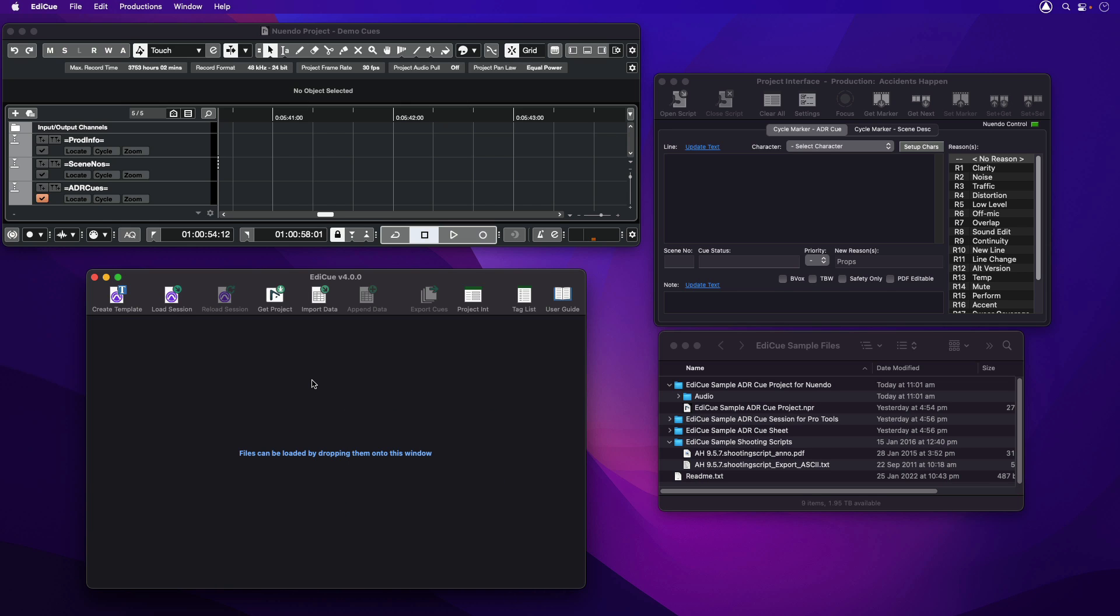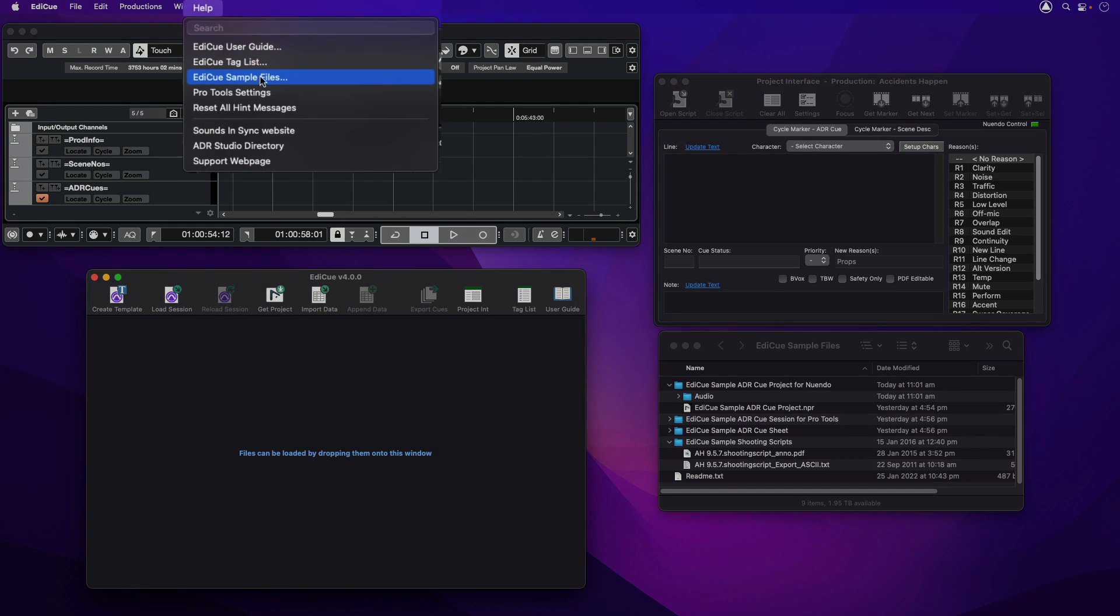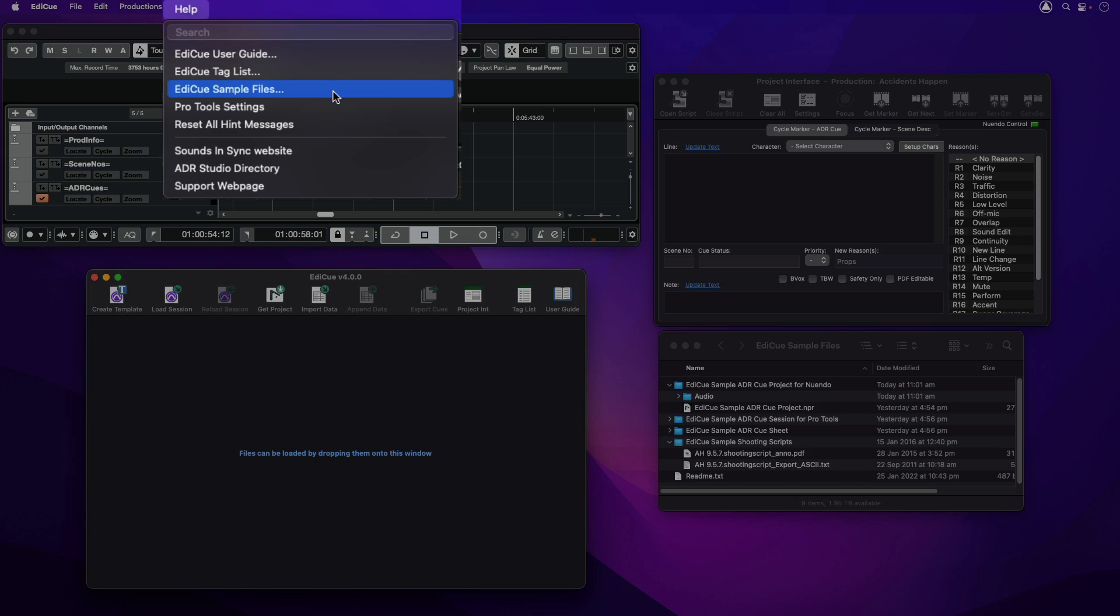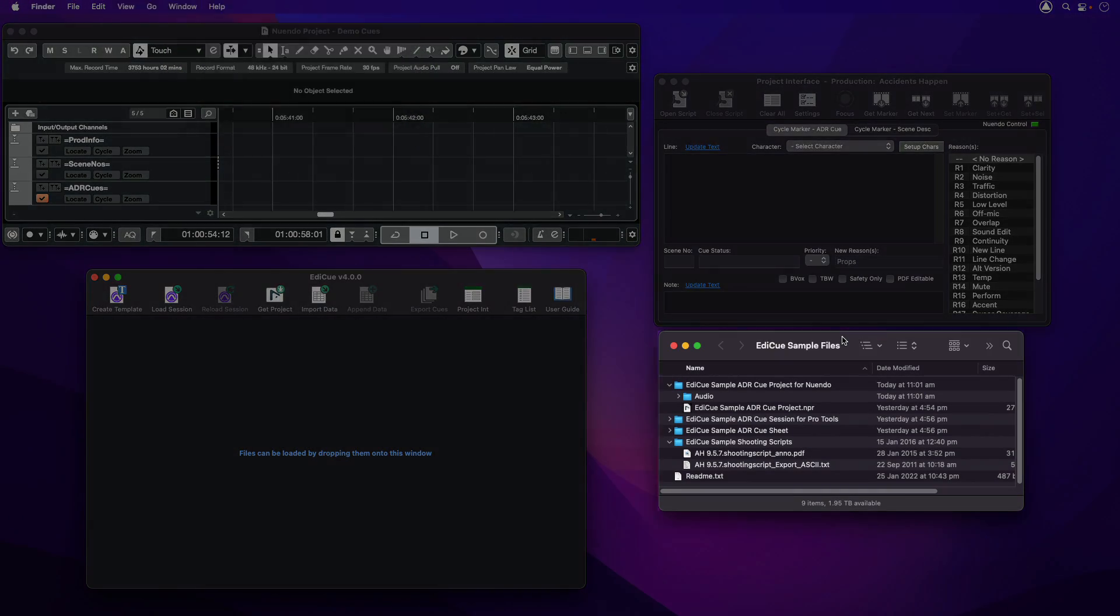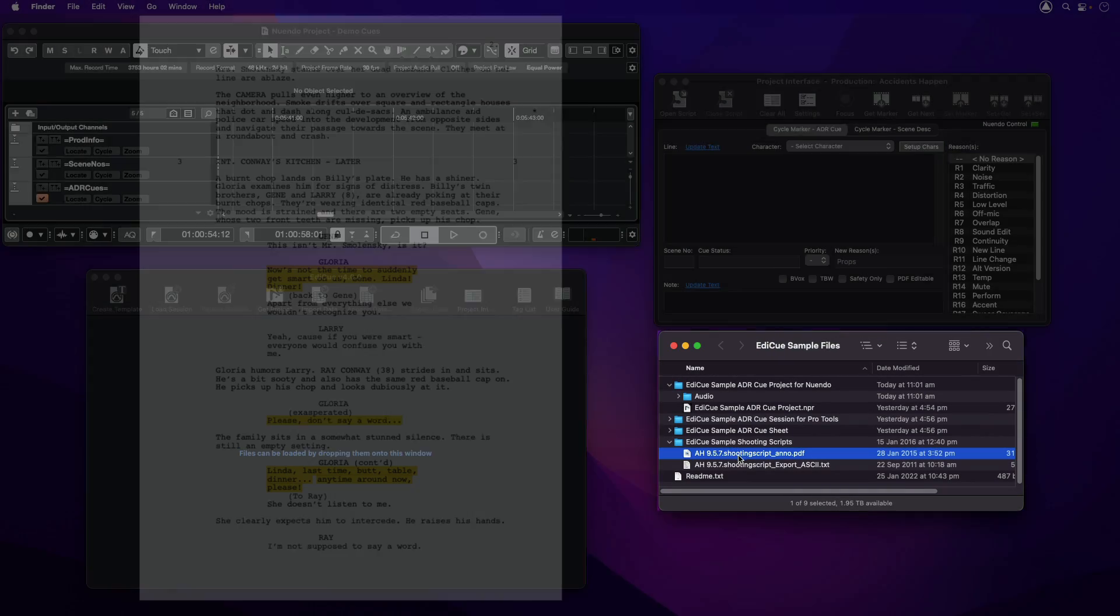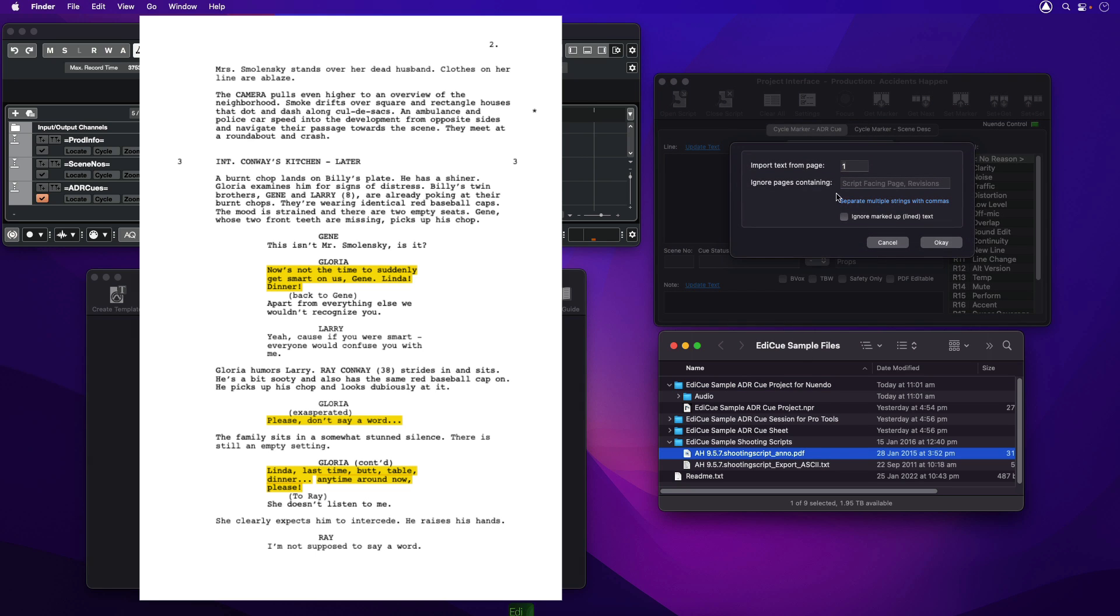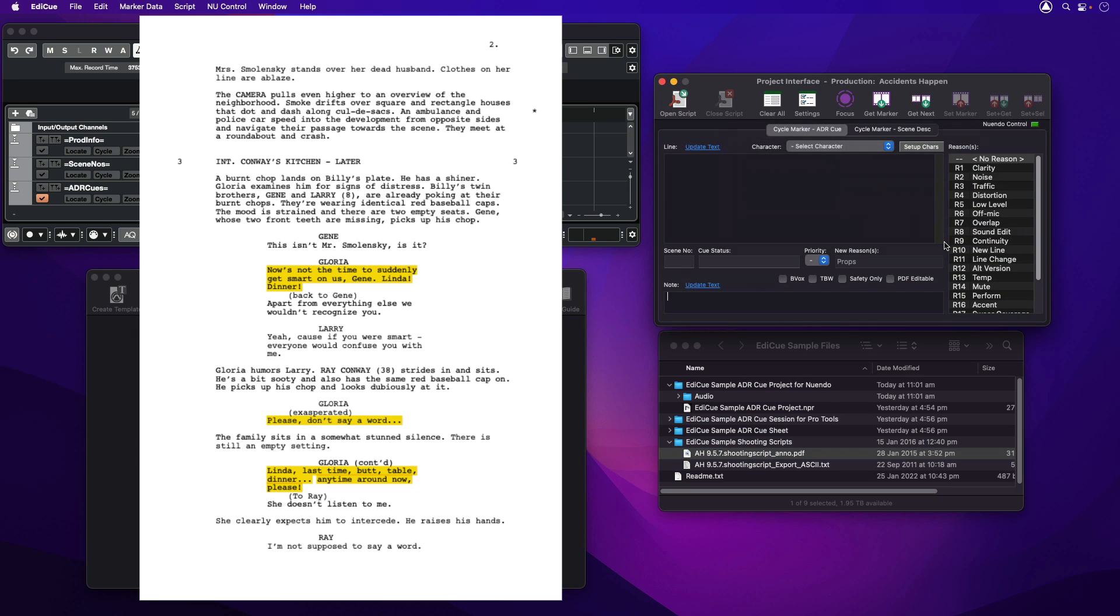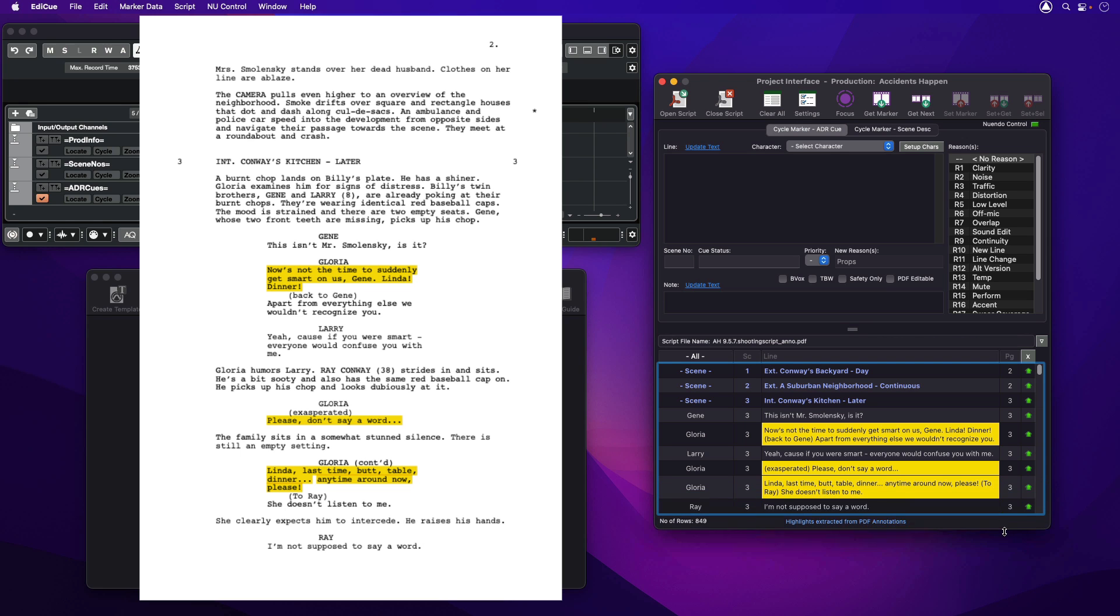Let's have a look at how you can create new ADR cues with EdiQ. From the EdiQ sample files zip file that can be saved from the help menu, I have created this folder that contains the PDF shooting script for the feature film Accidents Happen. When I drop this onto the Project Interface window, it loads all the scene and character text from the script and displays it in this list.